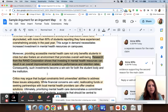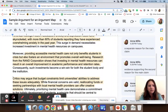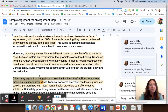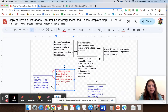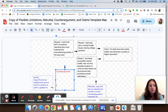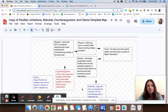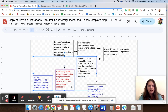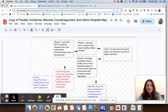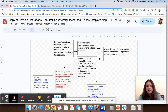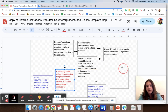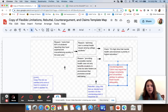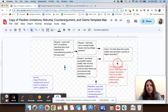The text says: 'critics may argue that budget constraints limit universities' abilities to address these issues adequately.' That is a summary of what critics would say — the counter argument. I'm going to copy that and put it in the counter argument box in red. The counter argument doesn't go against the idea that there's a rise in mental health issues, and it's not saying there isn't a benefit — it's just saying it's hard to do because we don't have the money. So I'd say it goes against the main claim and I'll put it underneath the main claim pointing to it, in red to show it's a negative.